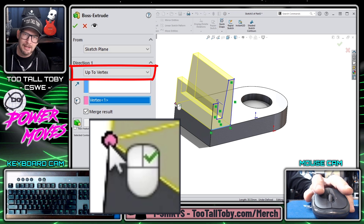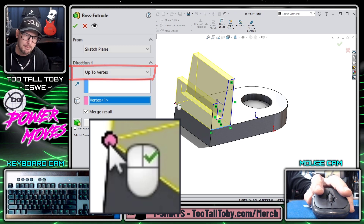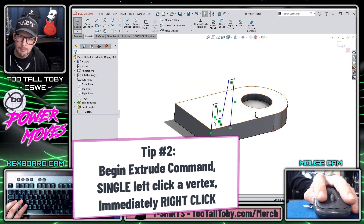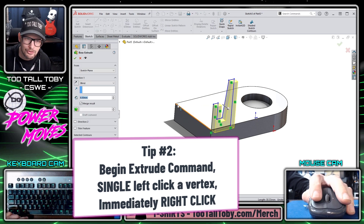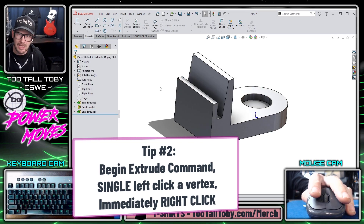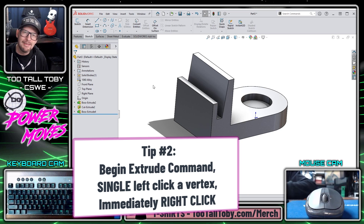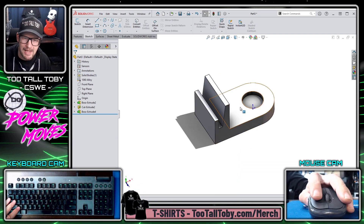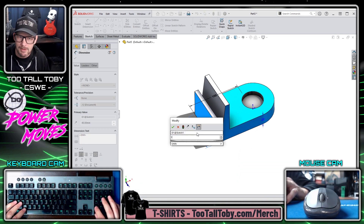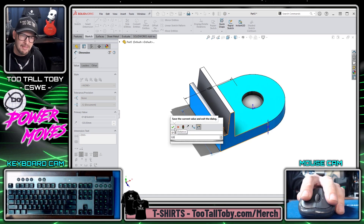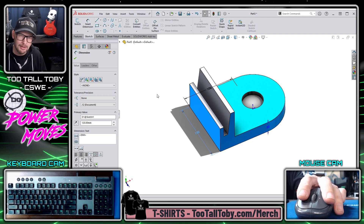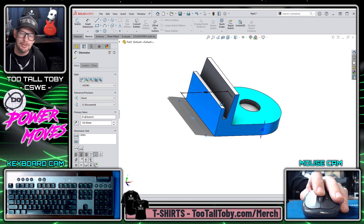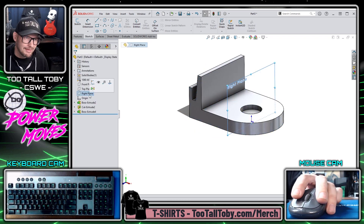When I single-click the vertex, the end condition automatically changes to Up to Vertex, and my cursor changes to show a right mouse button with a green check mark — meaning I can right-click to finish the command. In real time: sketch, fully define it, S key Extrude, single-click a vertex, right mouse button to finish. As a bonus, this creates a dynamic relationship — so if the depth changes from 80 to 120 and we rebuild, the Boss Extrusion also rebuilds and always stays right up against that vertex.